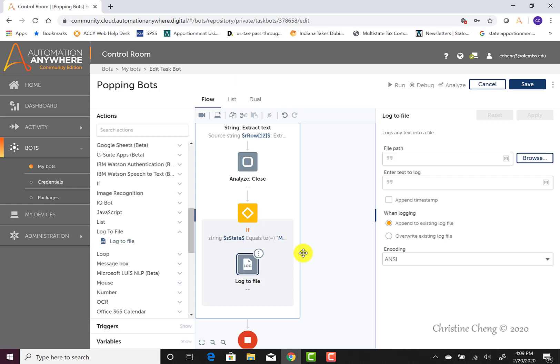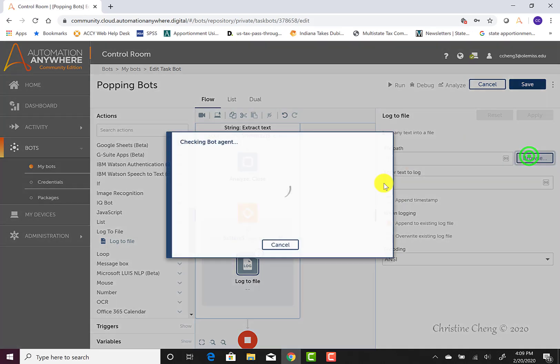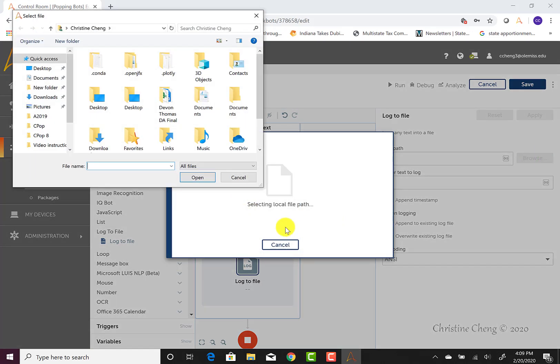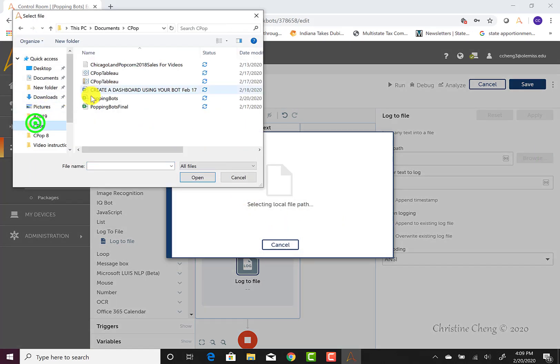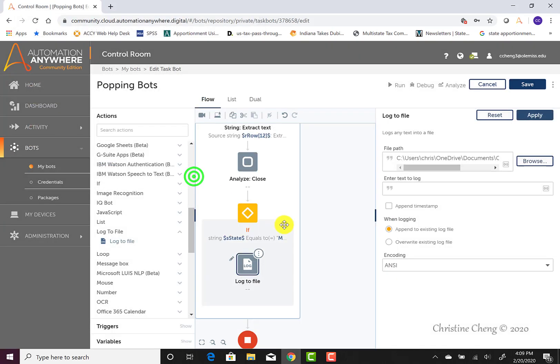Now we have to configure our log to file command. So we can go ahead and first tell the bot where it can find the CSV file that we'd like it to write the data into. And then we can start entering the text into our log box and select variables.